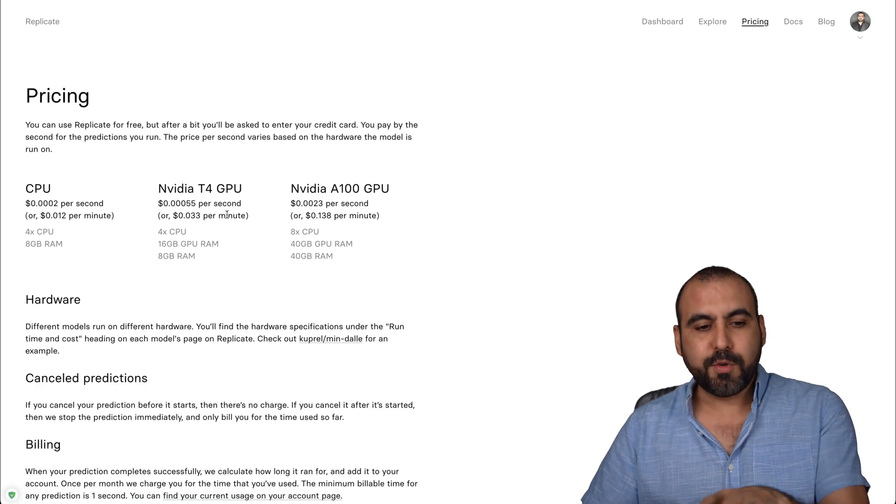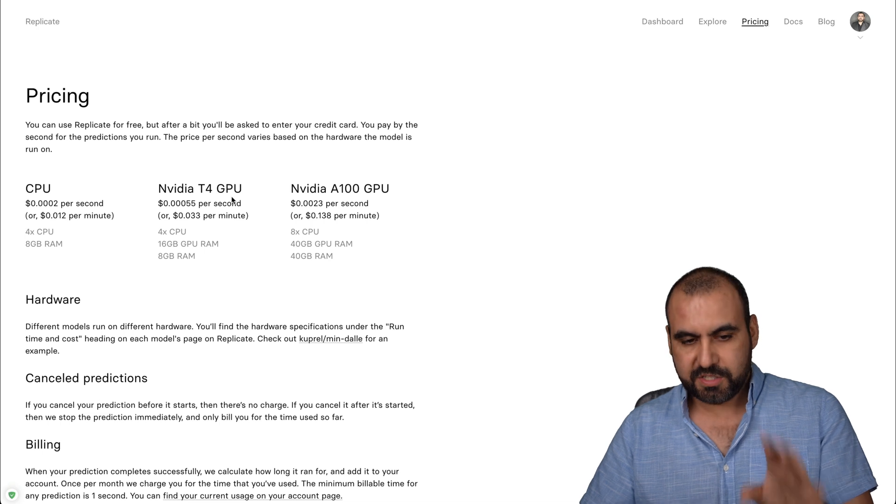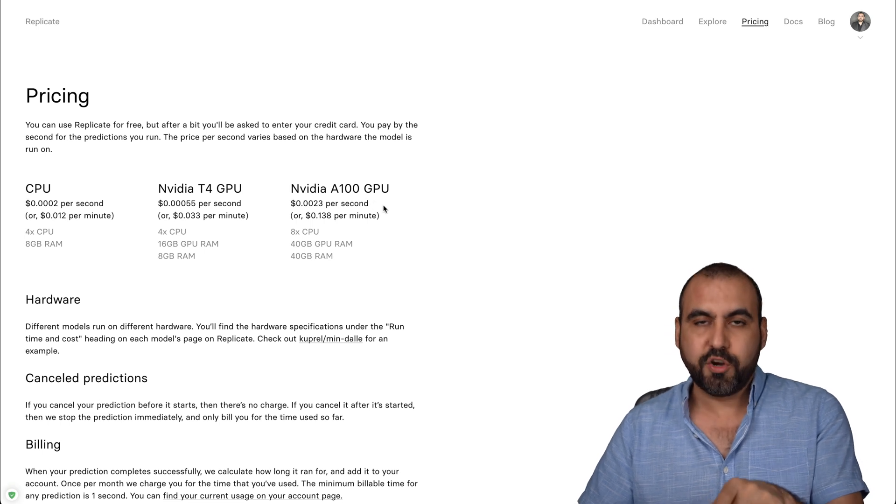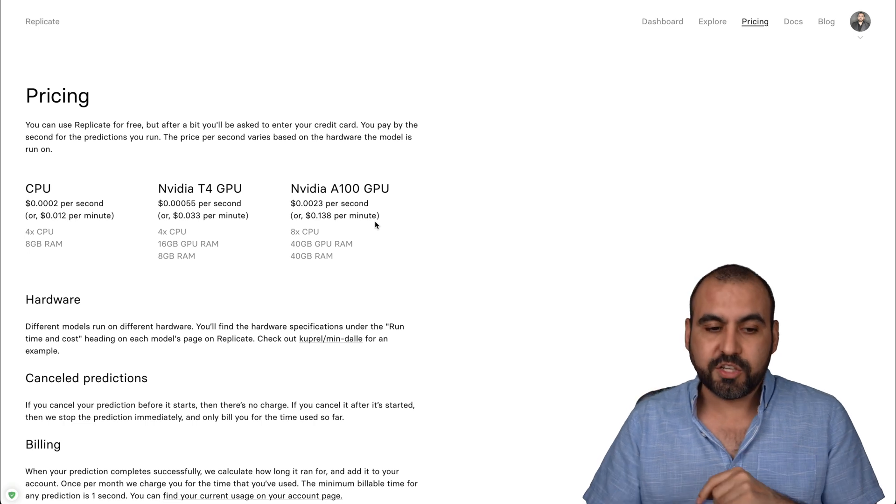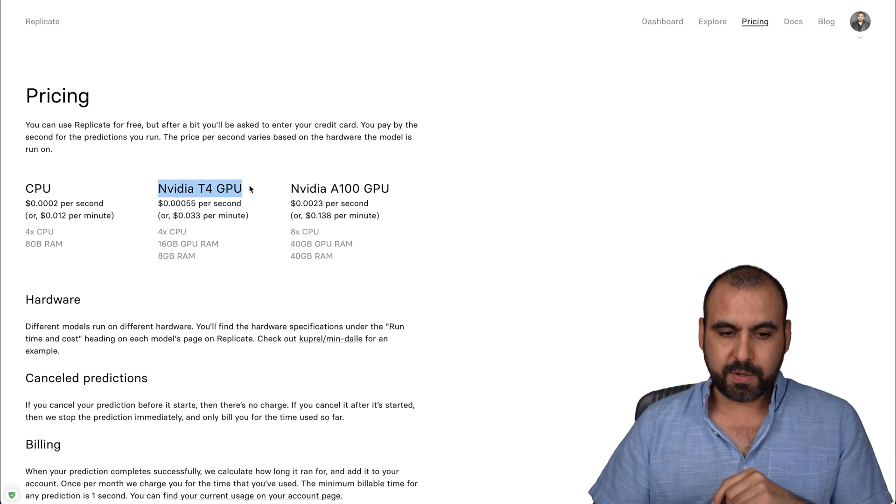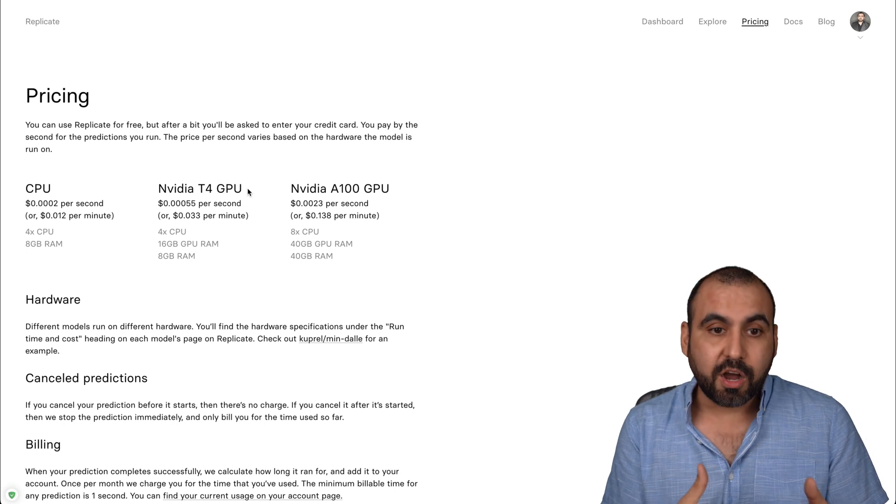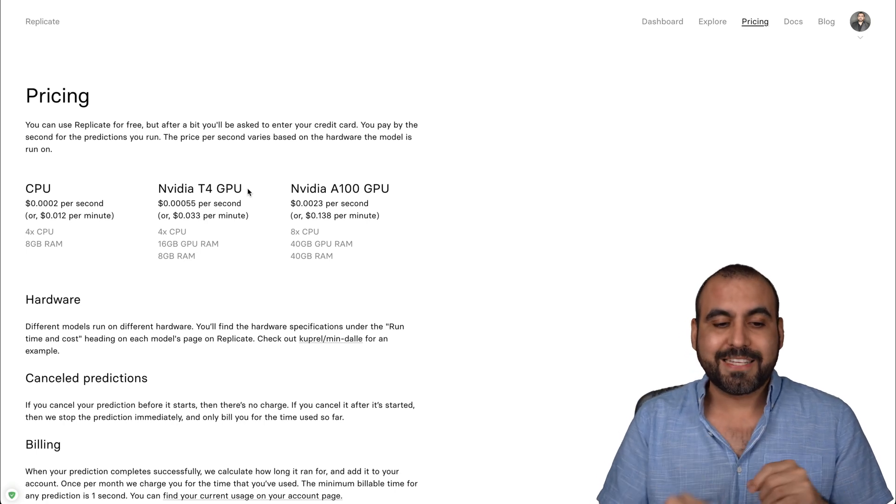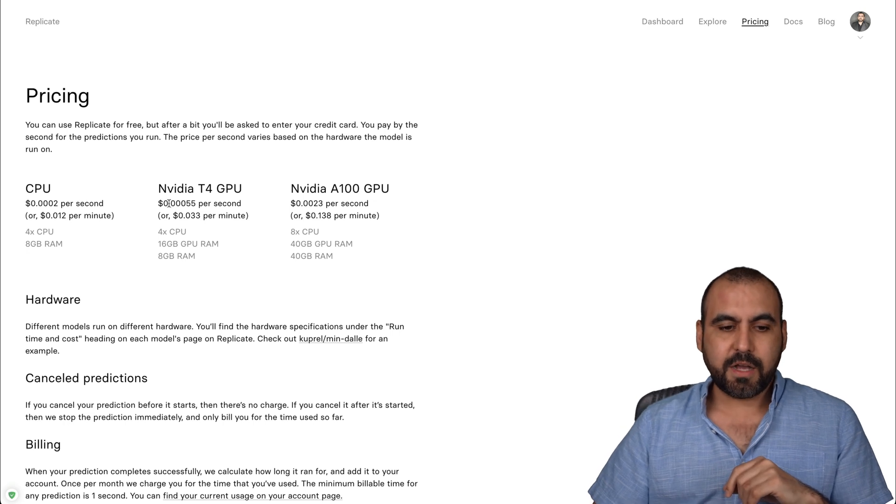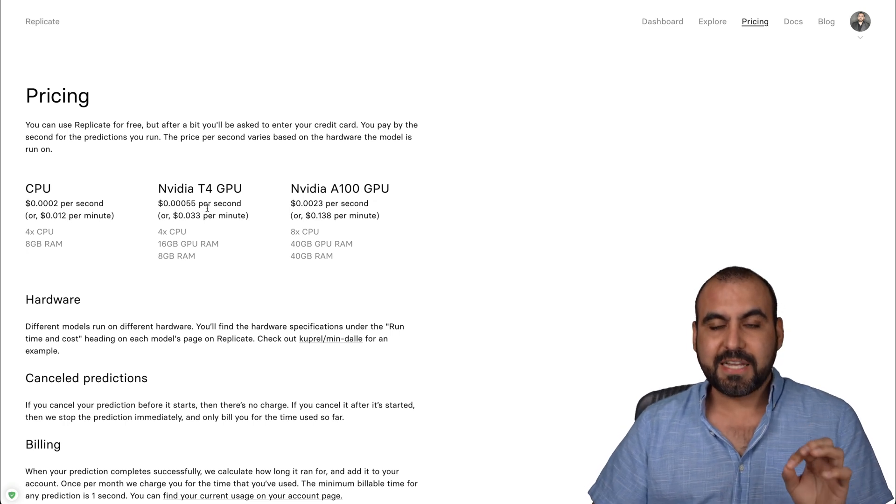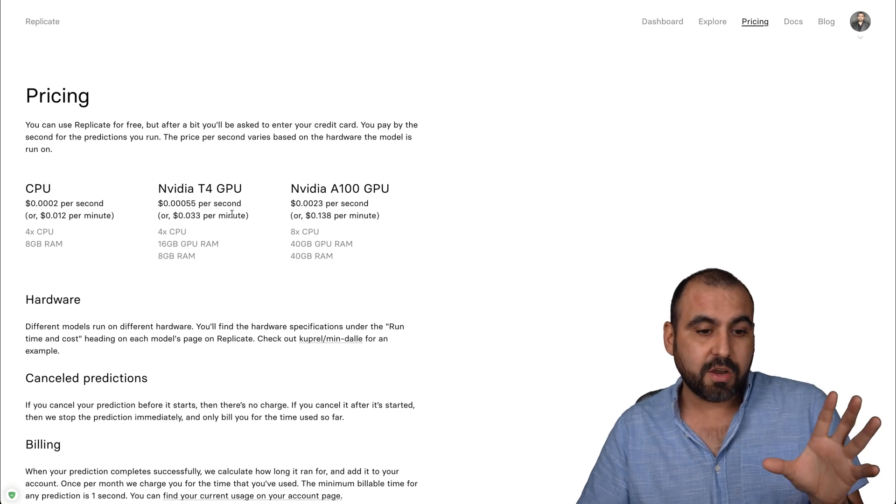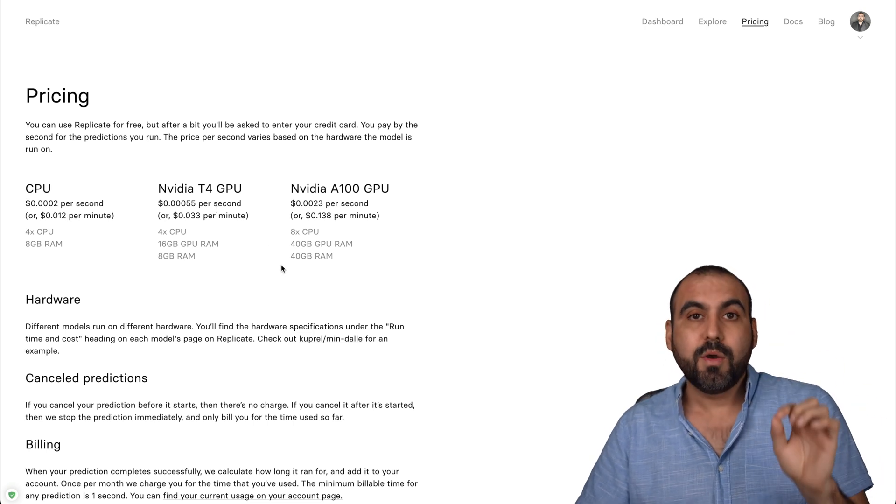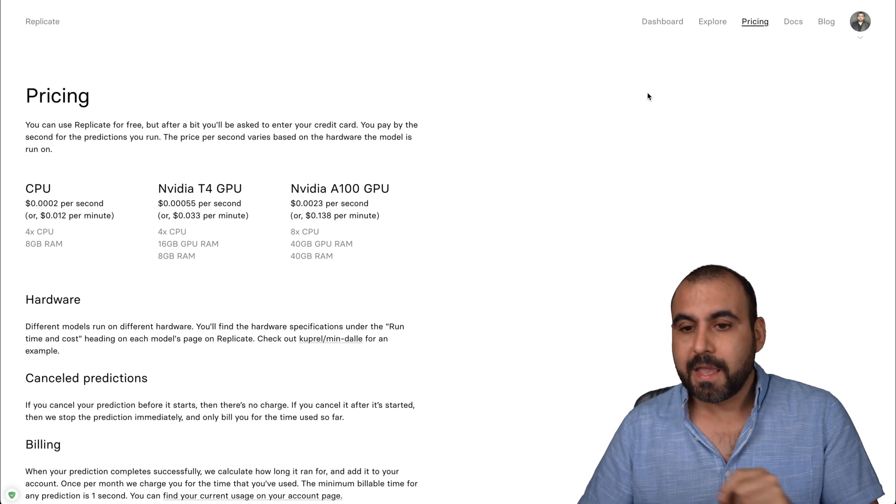Let me give you an idea of the pricing. They use three computing powers, which is CPU, NVIDIA T4 GPU and NVIDIA A100 GPU. The different type of prompts that we use use different technologies. I'll give you an example. I did a speech to text for a song and it took 14.8 seconds and it only cost 0.00055 cents per second. So those 15 seconds of that song only used 0.008 cents. That's what it cost me.